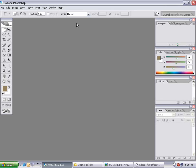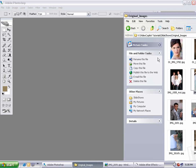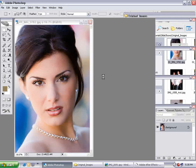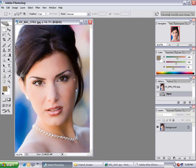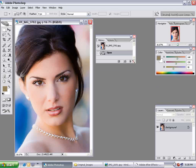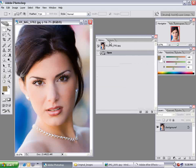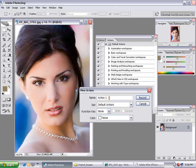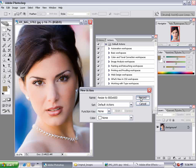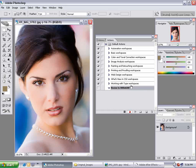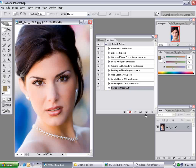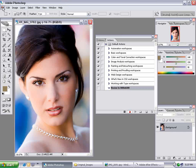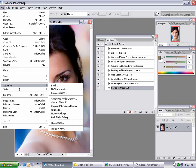Here I am in Photoshop CS2. I'm going to drag one of the images in and open it up. I want to go to my Actions palette, bring down the default actions, and click on the Make New Action button. I'll name it Resize to 800x600 and choose Record. What this is going to do is record anything I do from this point on.